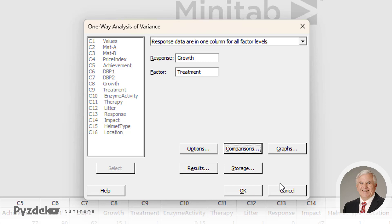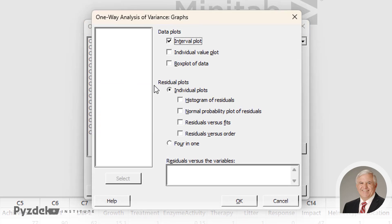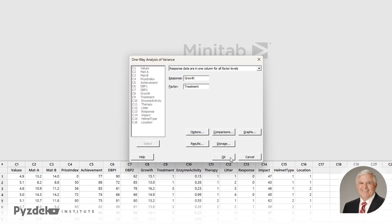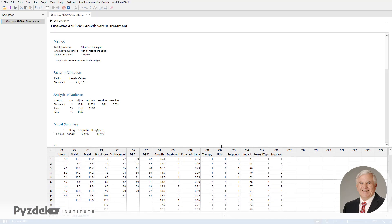We also have options to do different graphs of residuals, which are covered in other lessons, as well as results and storage options. We won't change those for now and will just do the analysis with the information that we have.